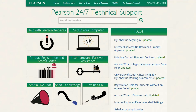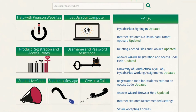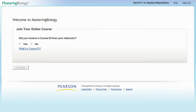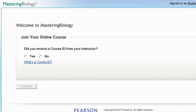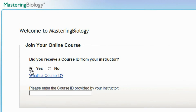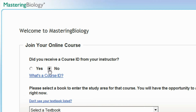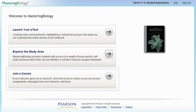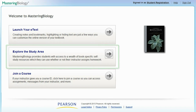If you have any problems with your registration, please visit the Pearson 24-7 Technical Support website, which offers live chat, FAQs, and over the phone assistance. If your instructor has provided you with a course ID, enter it now. If you do not yet have a course ID, you can always enter it later. But in order to receive marks on your online projects, you will have to enroll in your instructor's course.